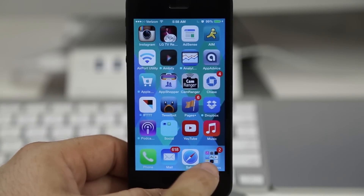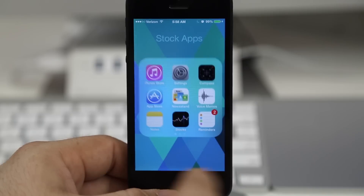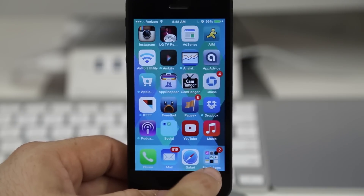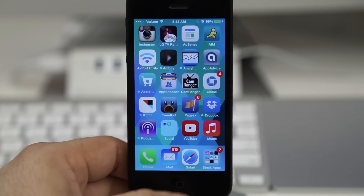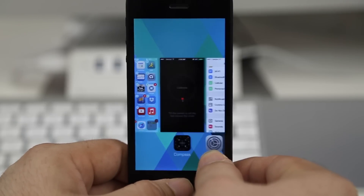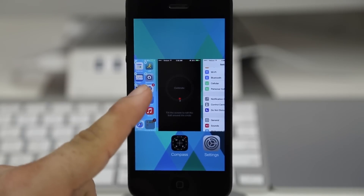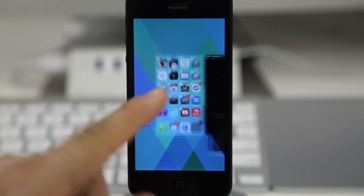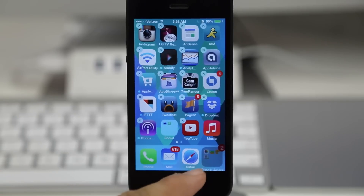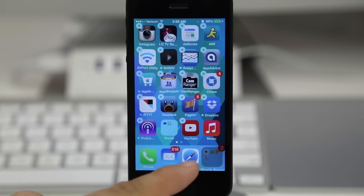So let's get started. What we want to do is tap and hold on this folder full of the apps that we'd like to hide, then double press the home button. As you can see I opened up the app switcher and that is exactly what we want to do.